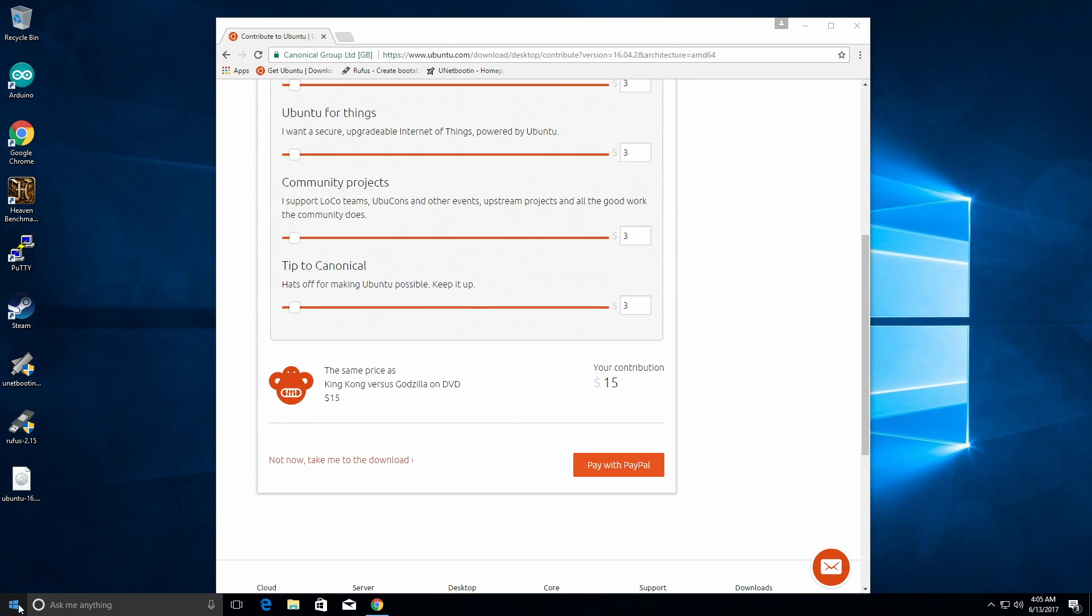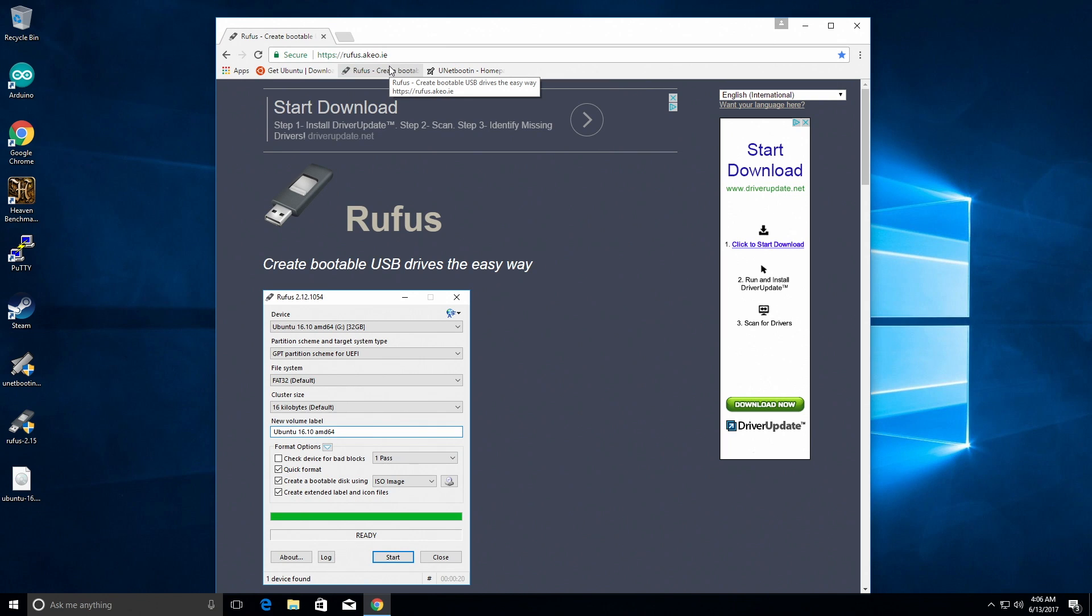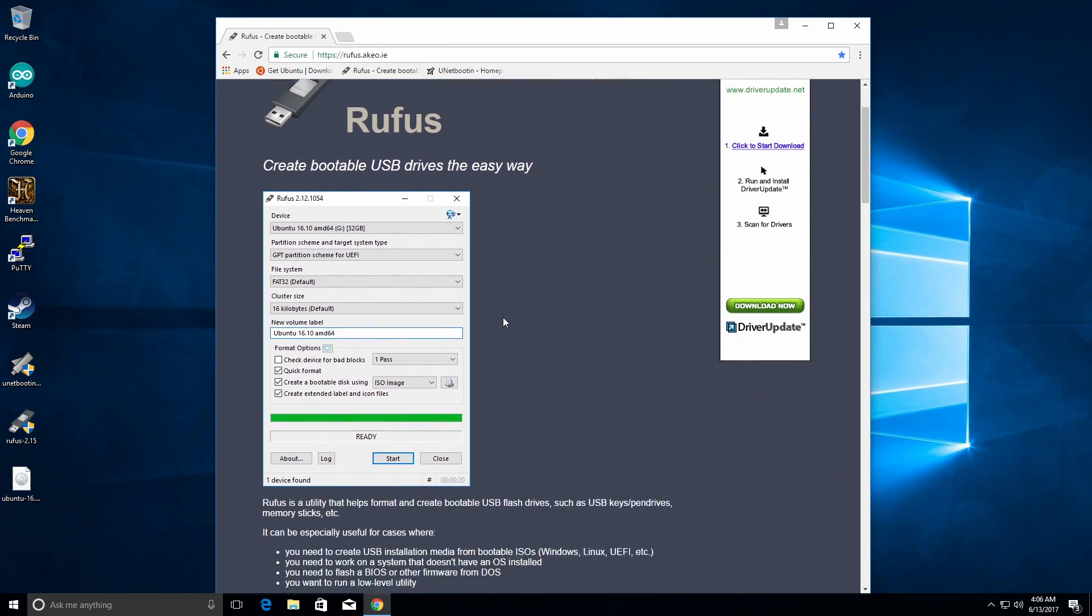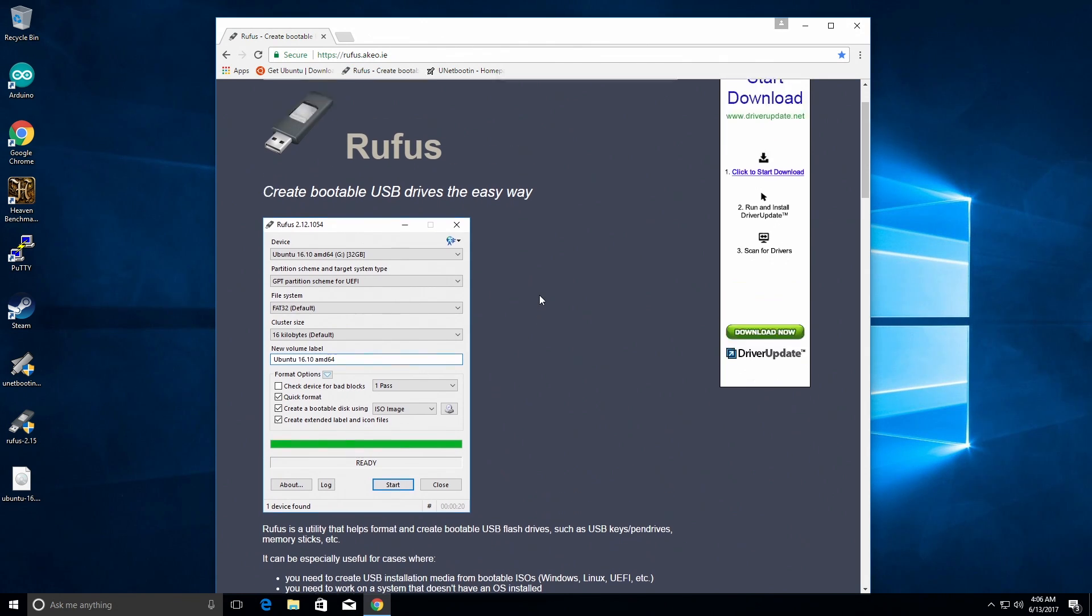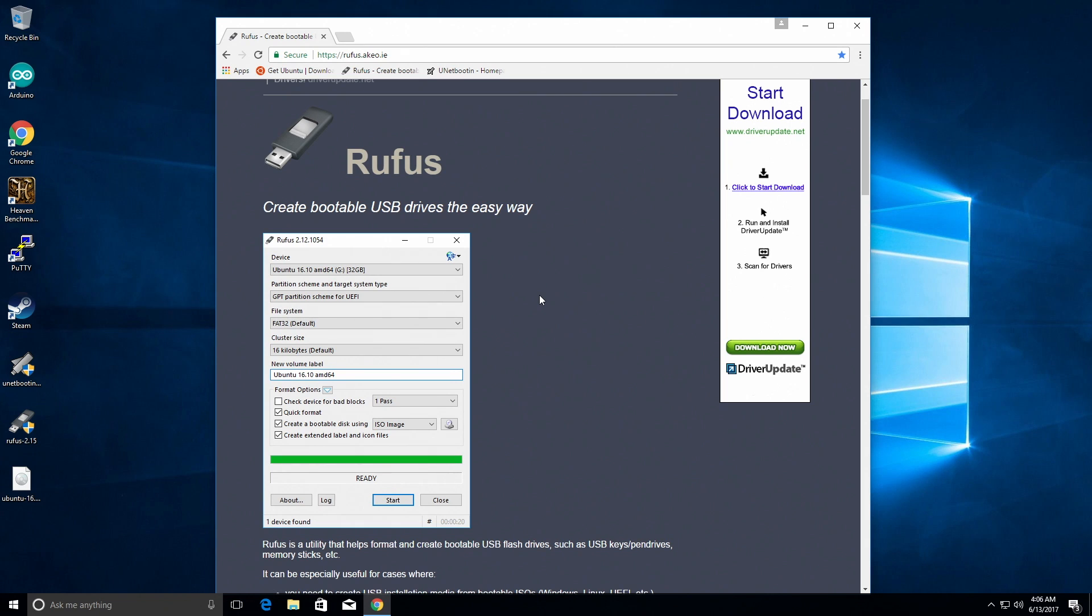So you're going to need to download a program called Rufus. The link will be in the description, but this is what the download page looks like. And this will allow you to format your USB thumb drive to FAT32. You can also use this to make a bootable USB drive if you do not want persistent data, but this software does not allow you to make your USB drive have the persistent data, the data that will be saved across reboots.